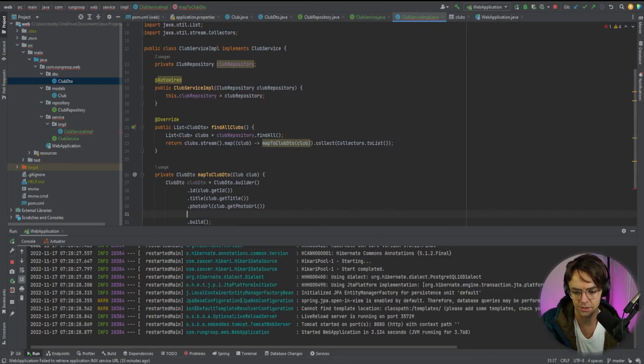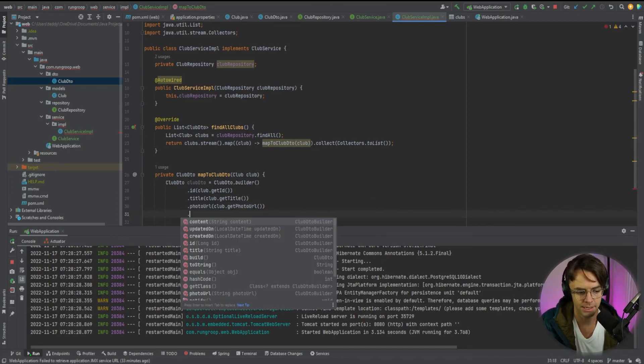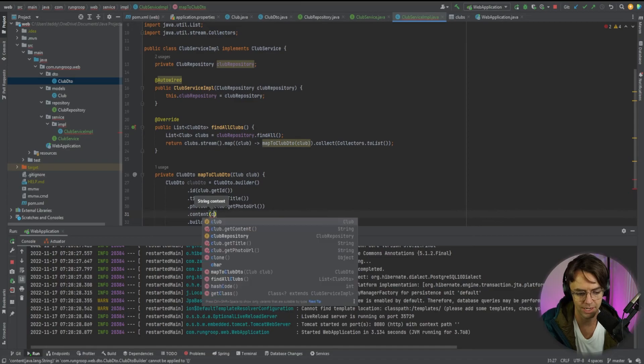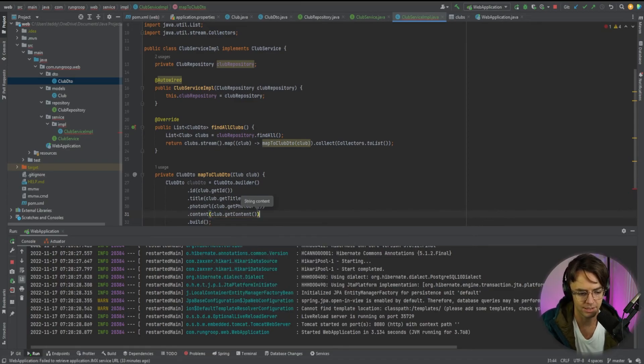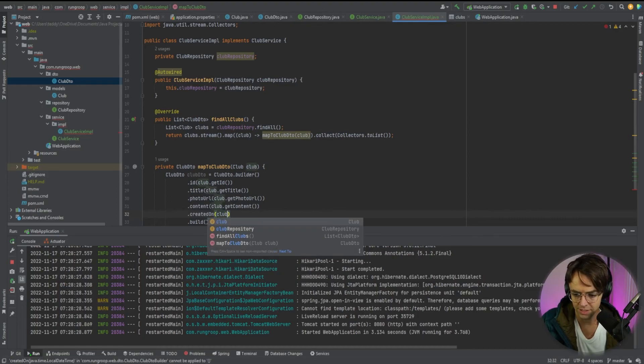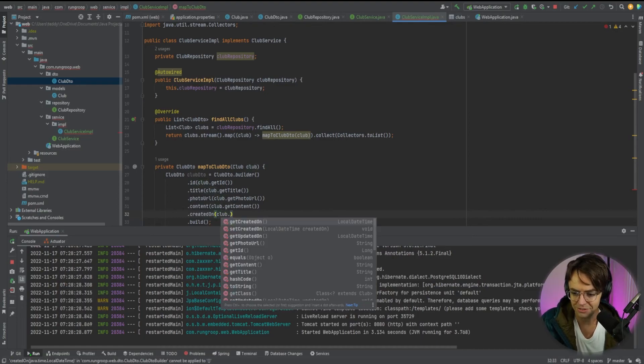A club dot get photo URL. Then we'll have content. And then we'll have club dot get content. And then we'll have created on. We'll have club. So I'm going to do that one for us.